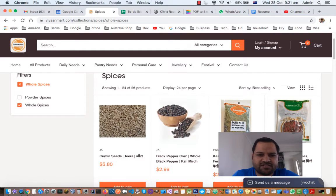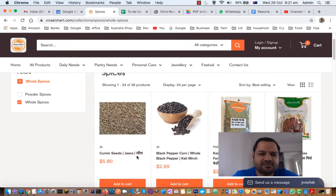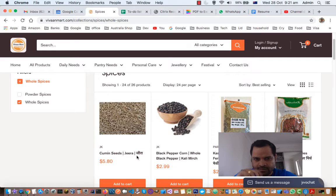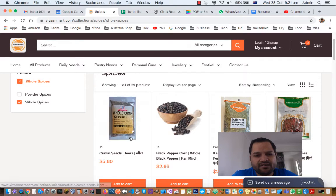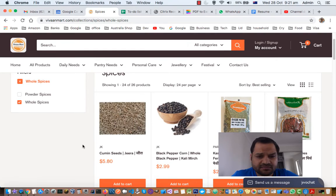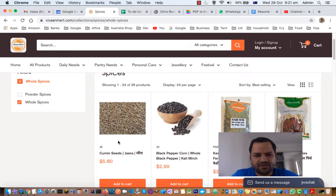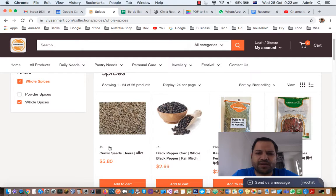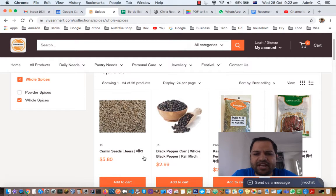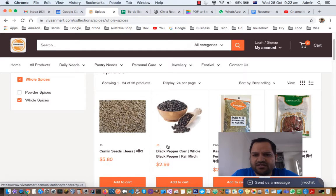The first one is cumin seeds, also called jeera in Hindi or Marathi language. This is a very common spice used in daily Indian meals, and not just Indian meals but in most Asian countries as well. The next one is black pepper, which is used worldwide.